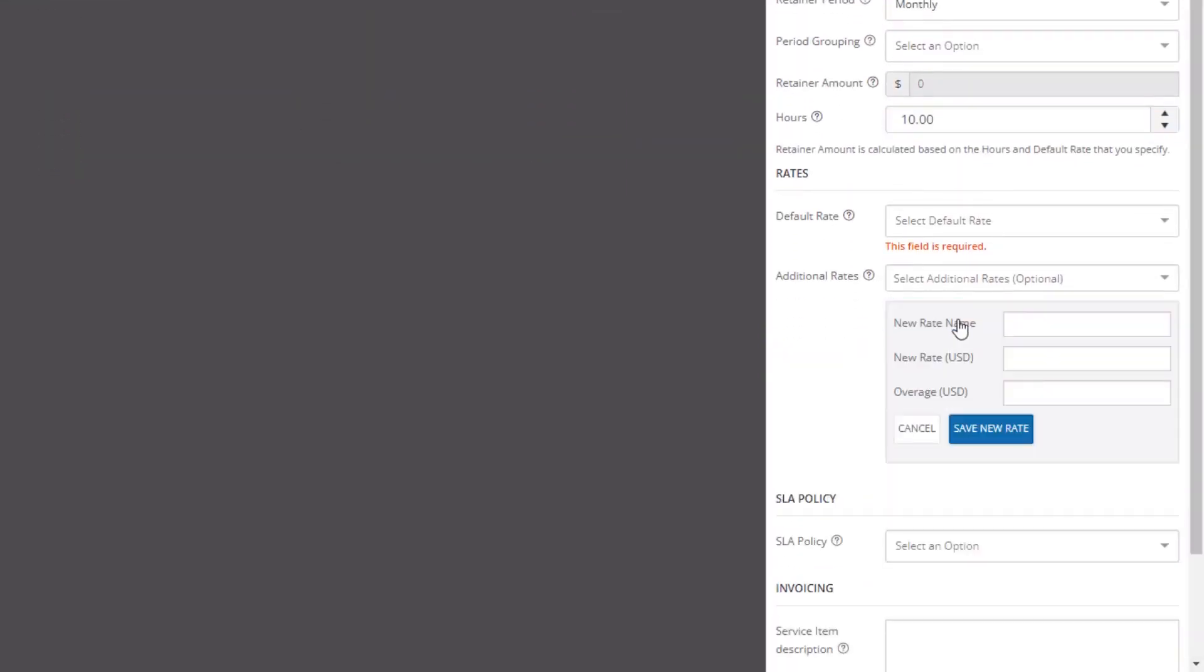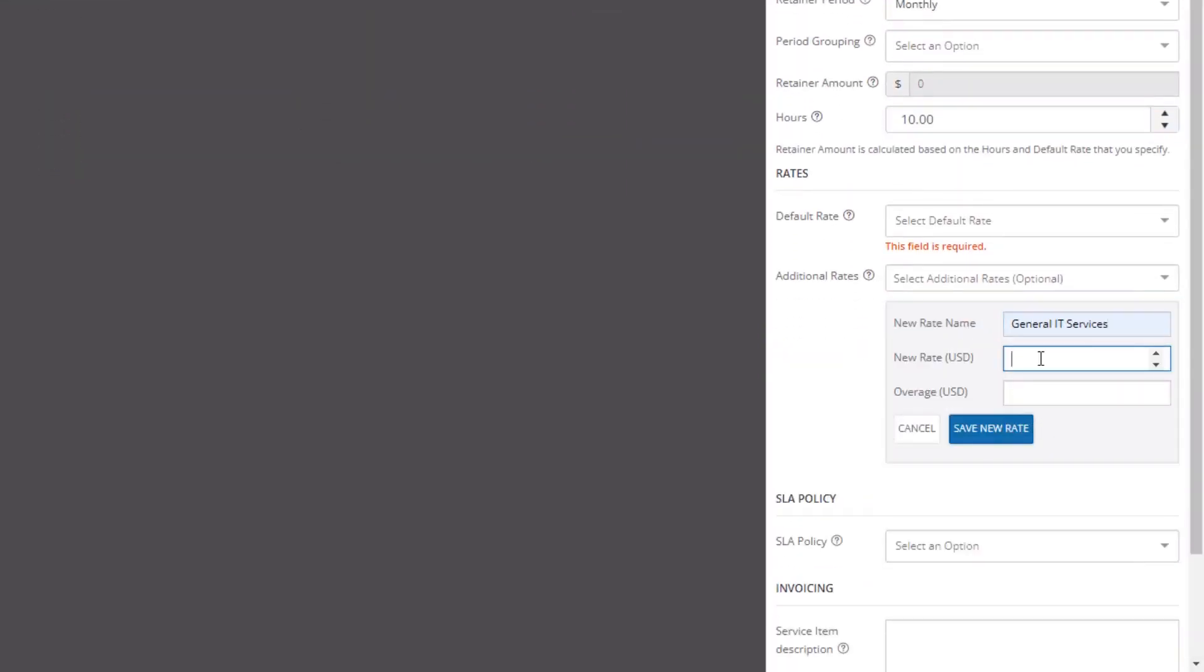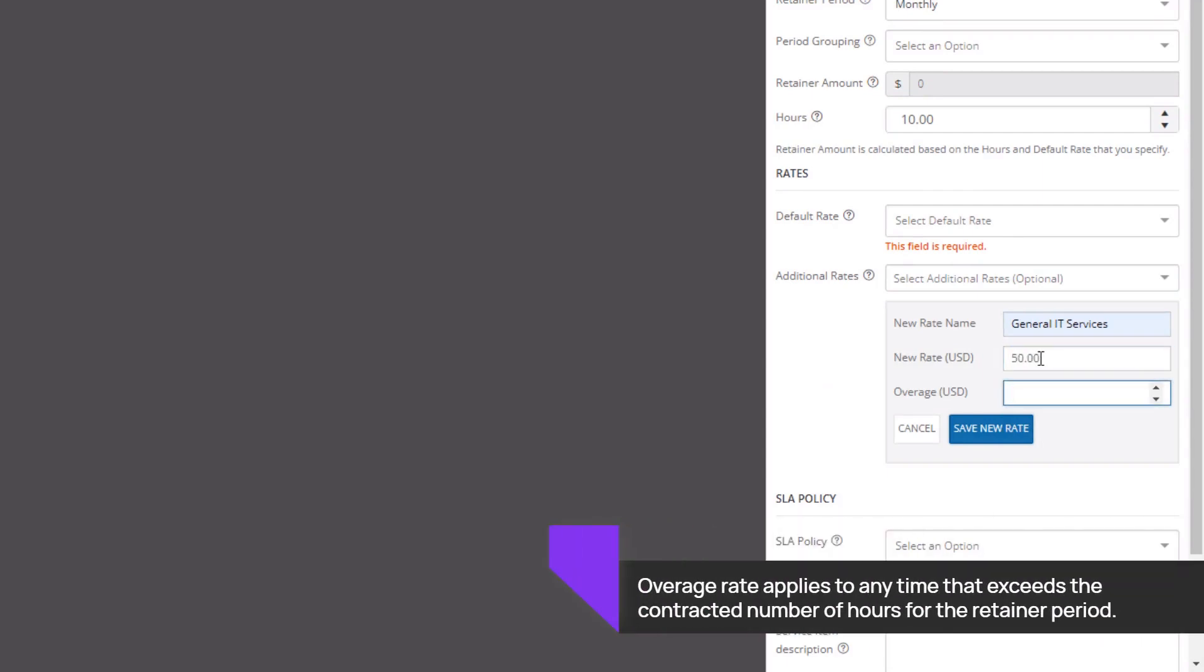In this example, the rate is 50 US dollars per hour, with an overage rate of 100 US dollars per hour. The retainer amount equals 500 USD.